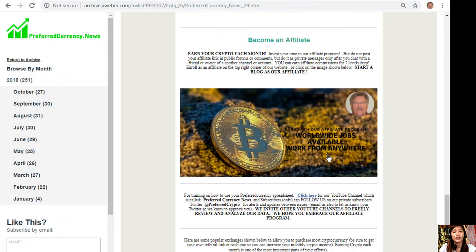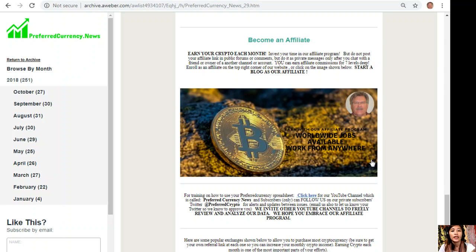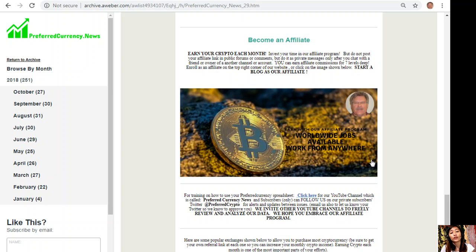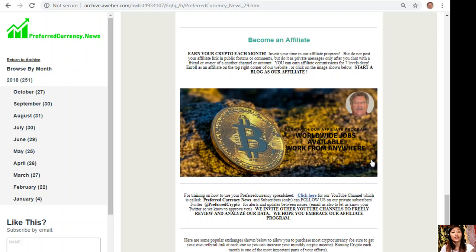As always, we have a great program for you all. You can become an affiliate of preferredcurrency.news and earn your own crypto each month. You can invest your time in our affiliate program where you can earn affiliate commissions for seven levels deep. But you should not post your affiliate link in public forums or comments, but do it as private messages only after you chat with a friend or owner of another channel or account.